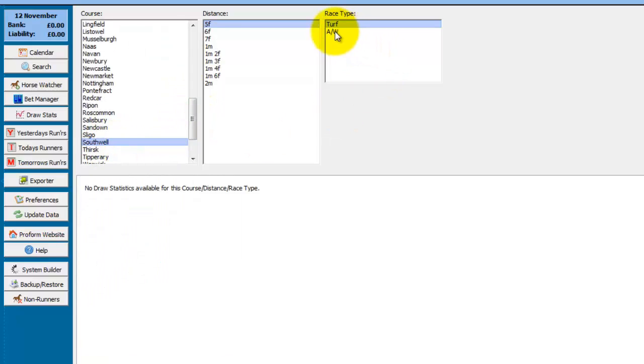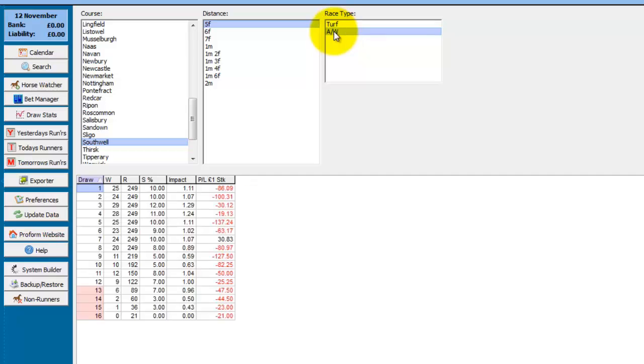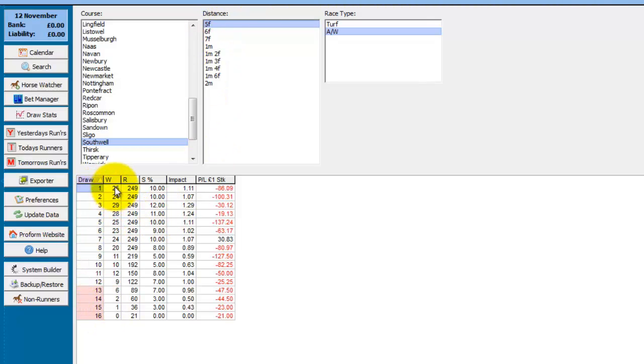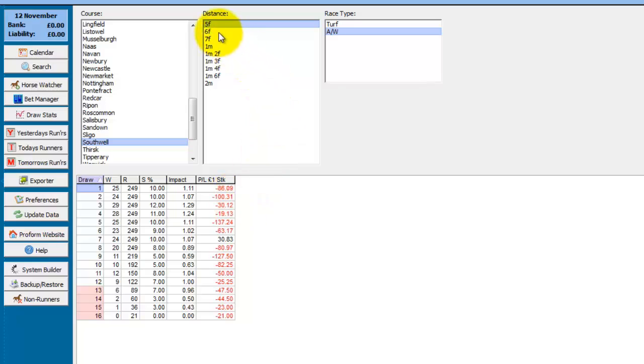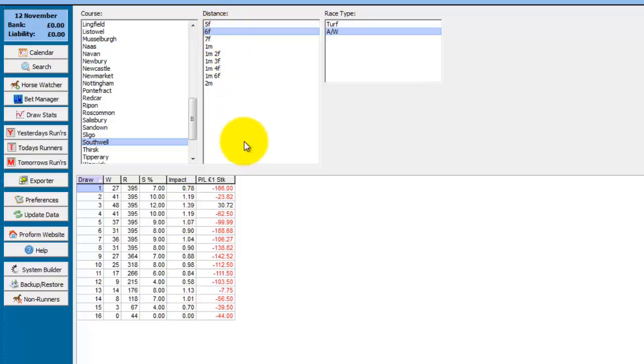And this shows you the draw statistics. We'll just choose another course. Seville all weather, five furlongs. And you can see the draw positions, the number of wins, runs, strike rate, the impact value, and the profit to one pound level stake. And if we look at some of the other distances, six furlongs, you can see the impact value for stall one is not particularly good in comparison to the other early stalls.